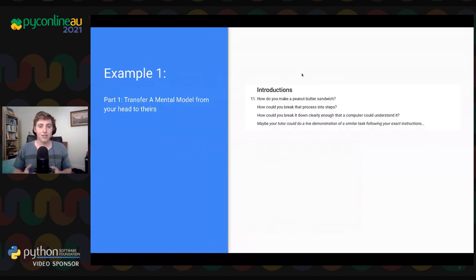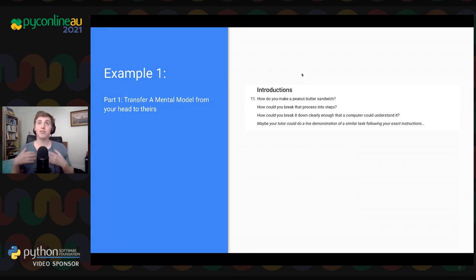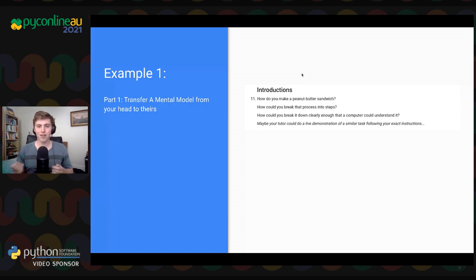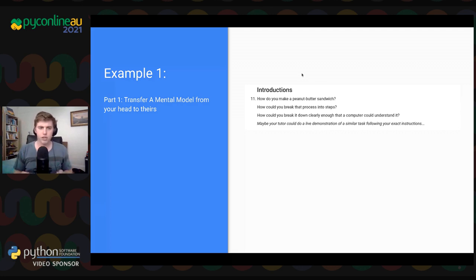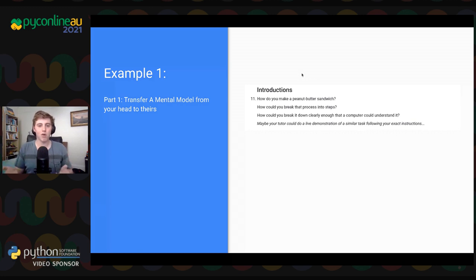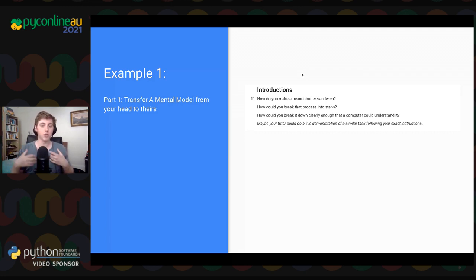Here's an example from Comp 1511's very first week, which works for any programming language. We ask students to give instructions to their tutor to make a peanut butter sandwich. By really messing up their instructions — grabbing a whole loaf when told to get a piece of bread — you teach them that programming requires very specific, precise instructions and that you need to break things down into smaller steps. This gives them a taste of the frustration of trying to communicate with a computer.